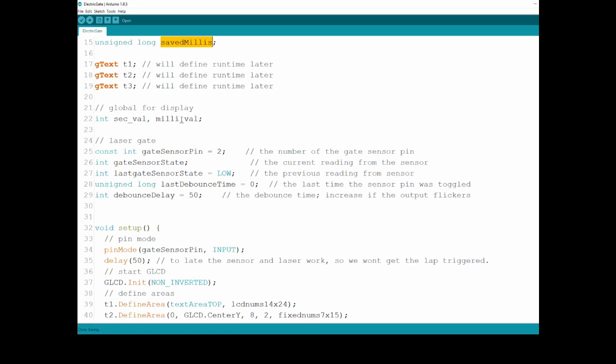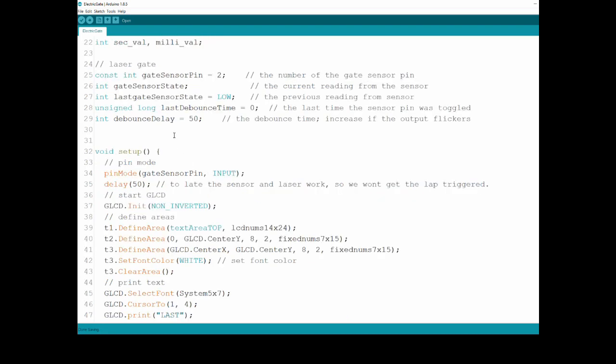Of course, current lap and saved millis I've just used this several times. Those three are for the three sections: the current running time, the last lap, and the best lap. Those two variables I'm using for display. I'm referring them to functions that give back a value that I'm sending in millis and I get in return how long it took in seconds point millis. This section here is only for the gate: defining the pin number, the state, the last state, debounce time, and debounce delay.